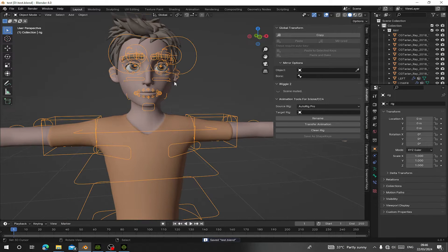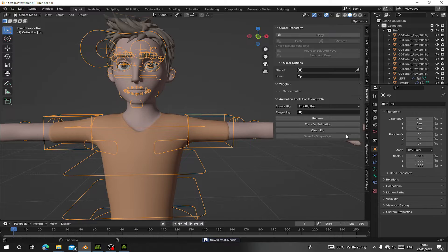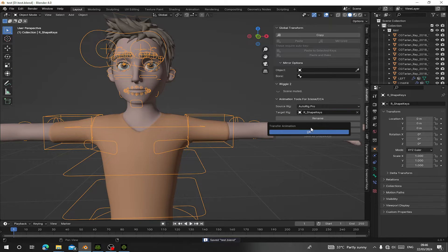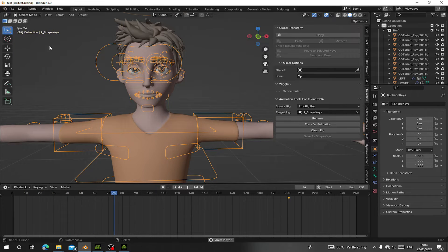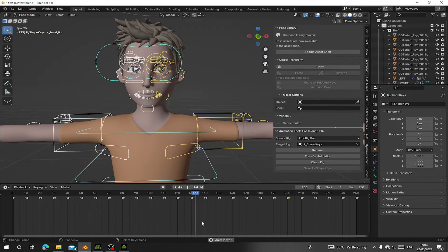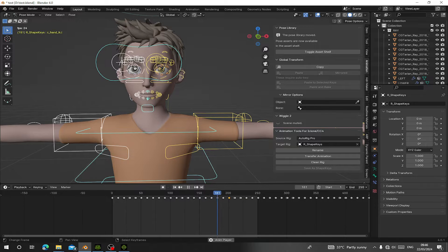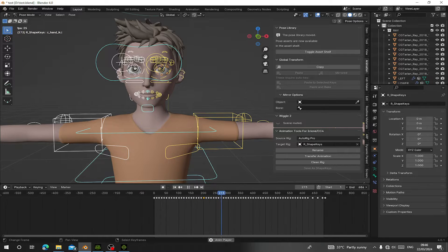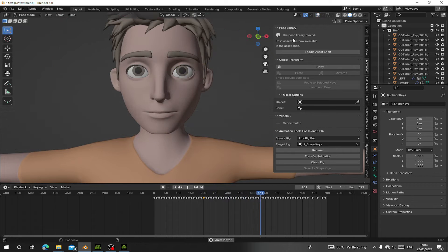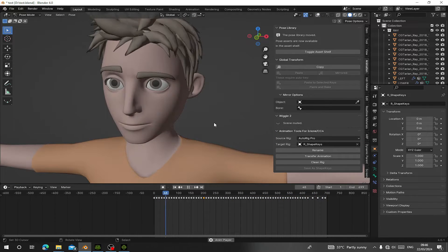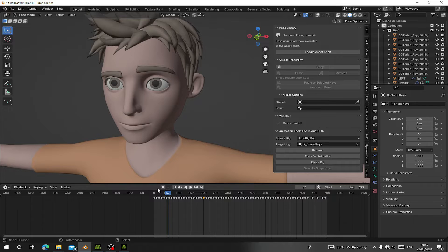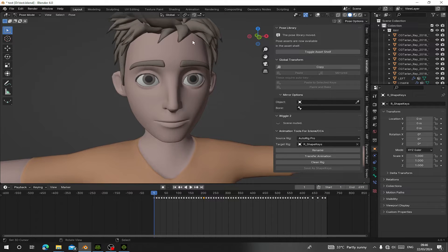Select your character rig and click on Rename. After this, click on Transfer Animation and hit OK. Now when you hit Play, you can see there's animation ongoing, and you can see all these keyframes shown in the timeline.